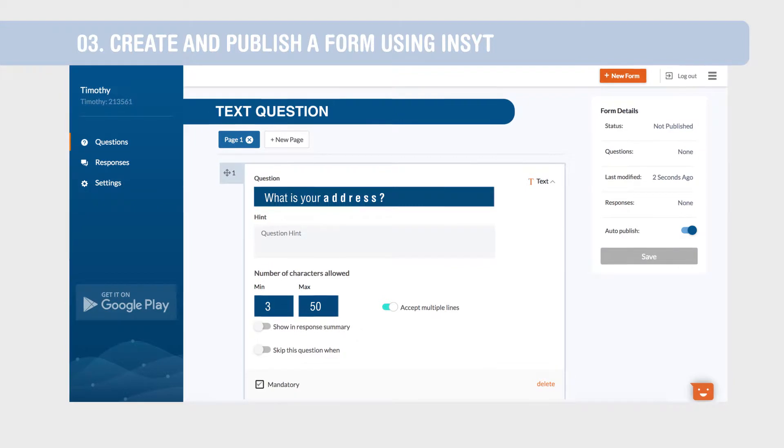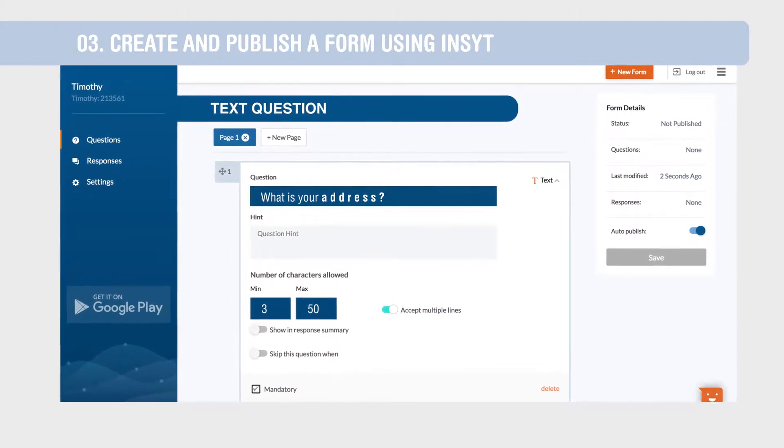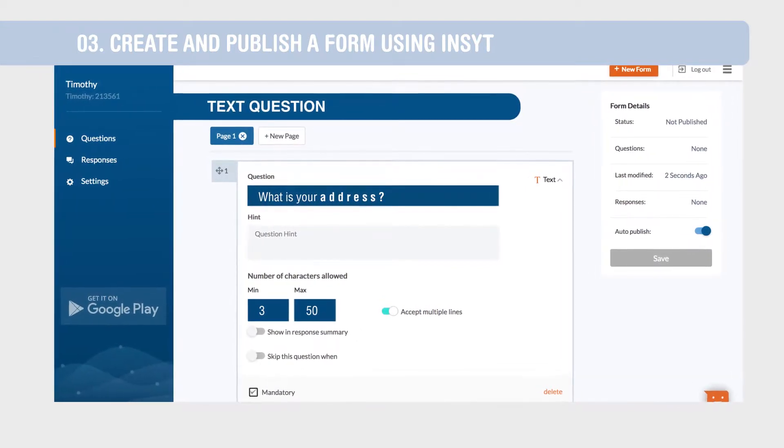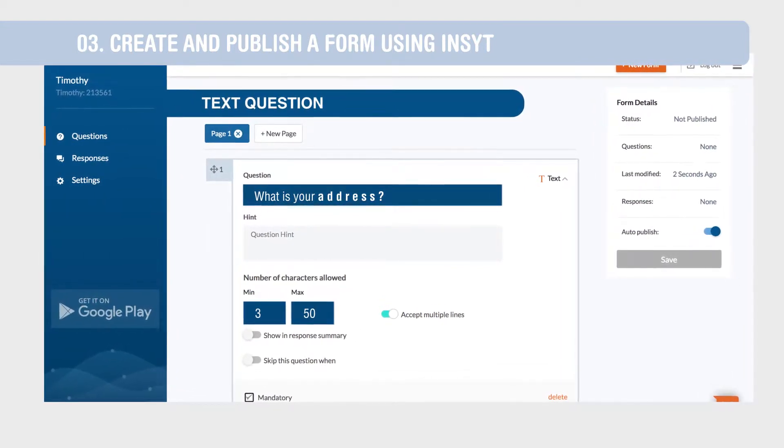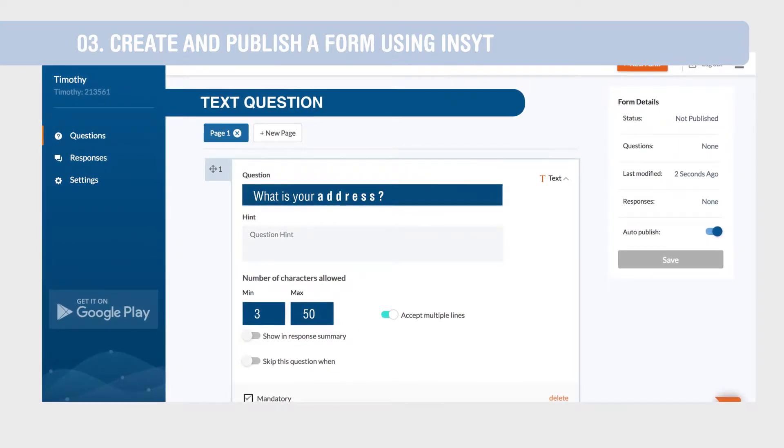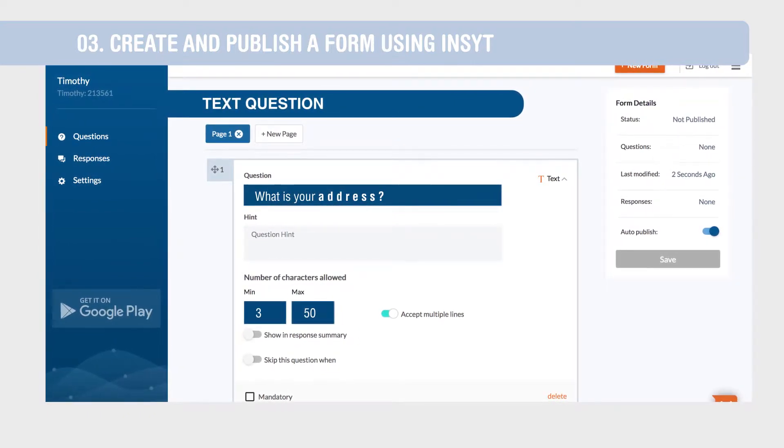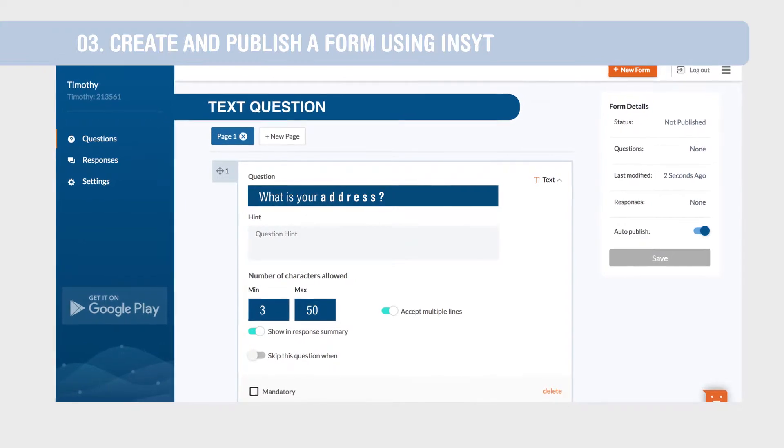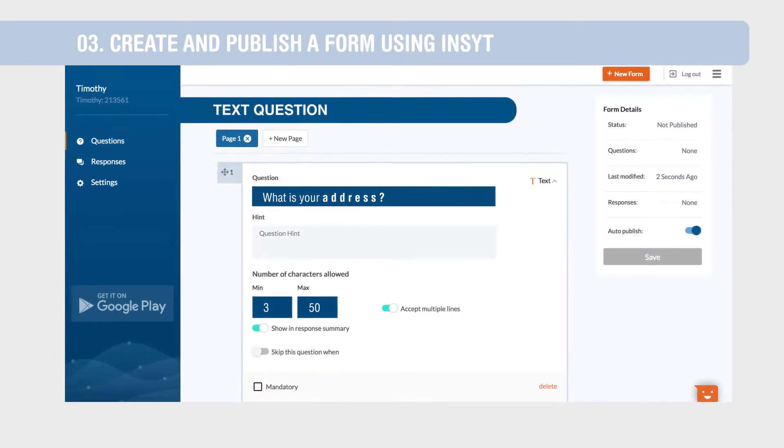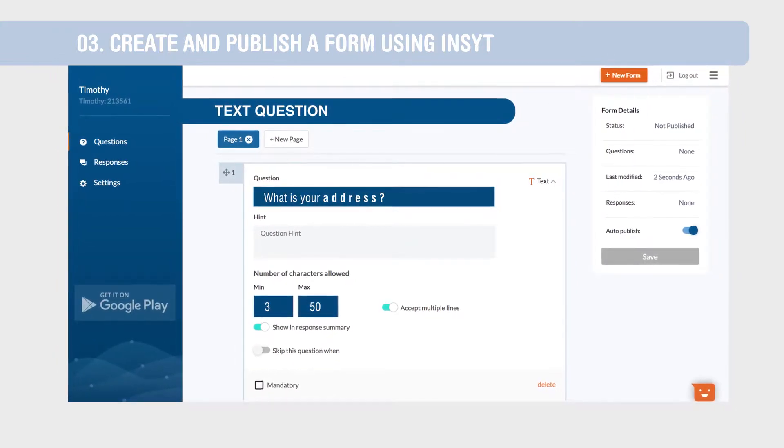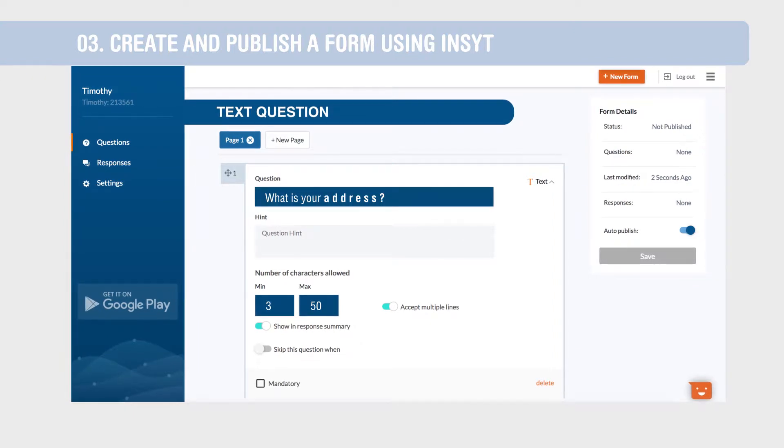These limits let you control basic data quality by rejecting responses that violate the applied limits. The Show in Responses Summary feature, when enabled for a question, becomes the data point to identify each data entry when viewing your responses.